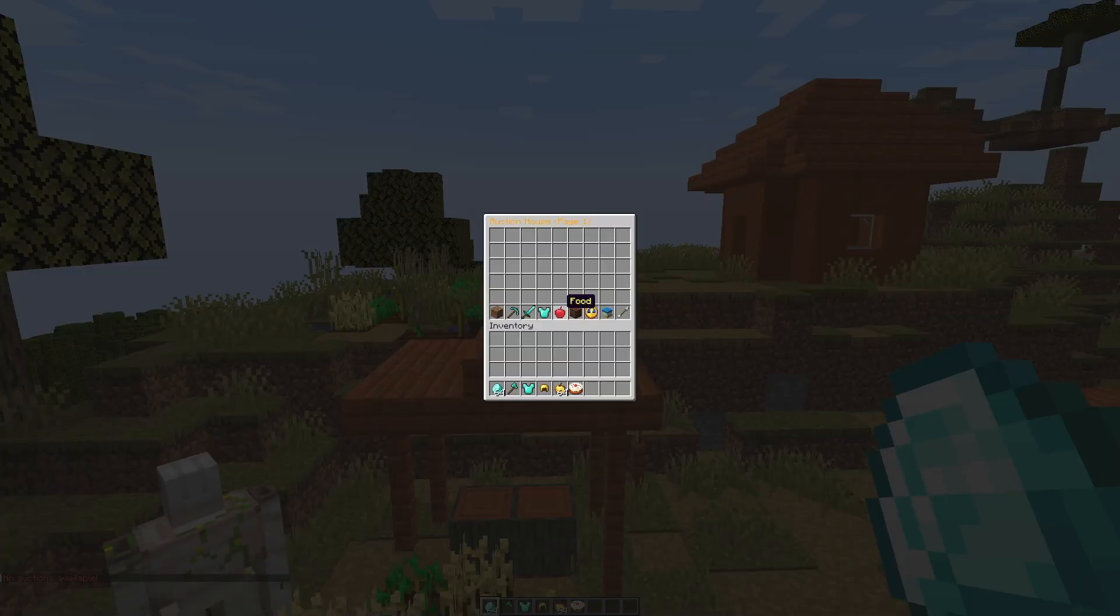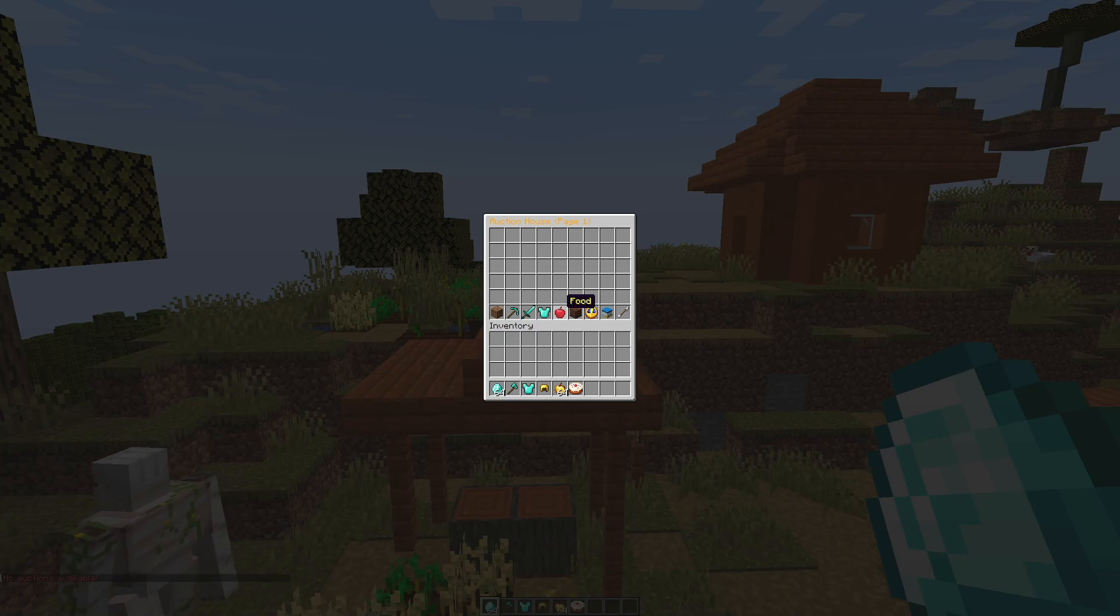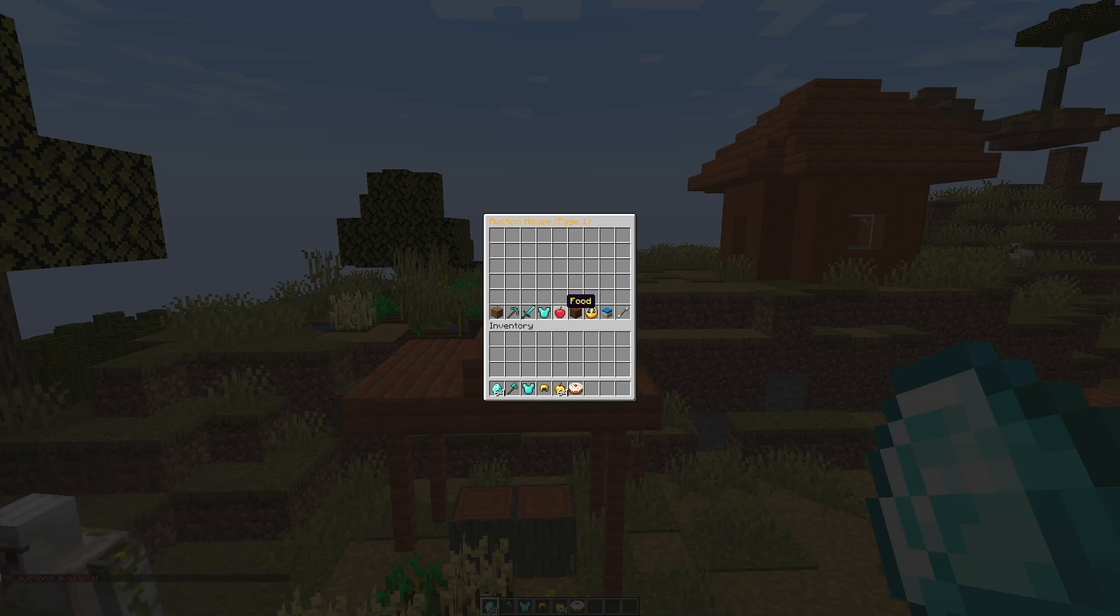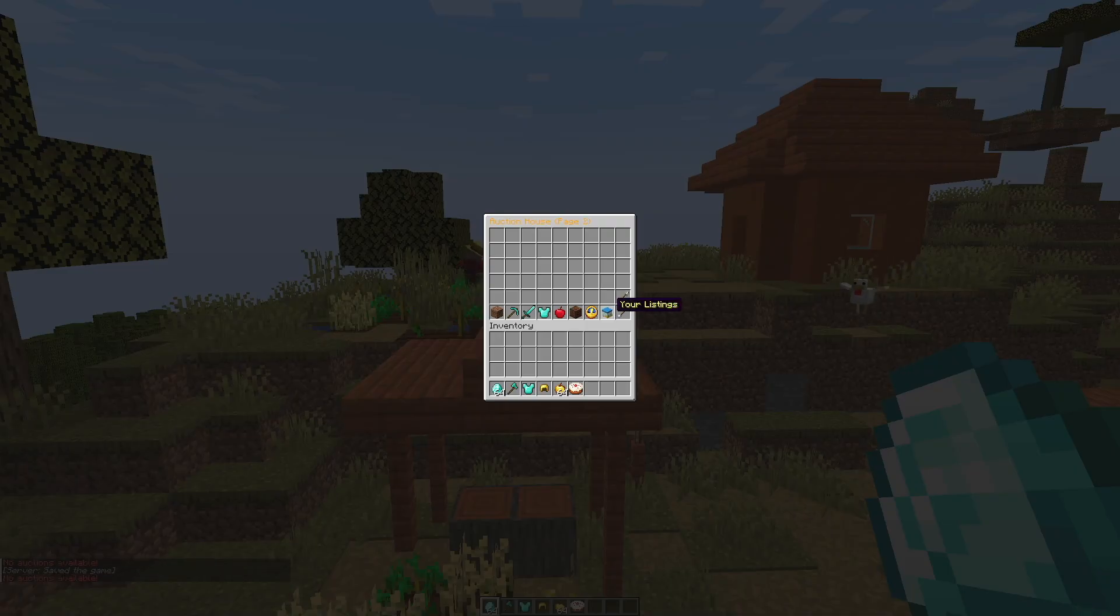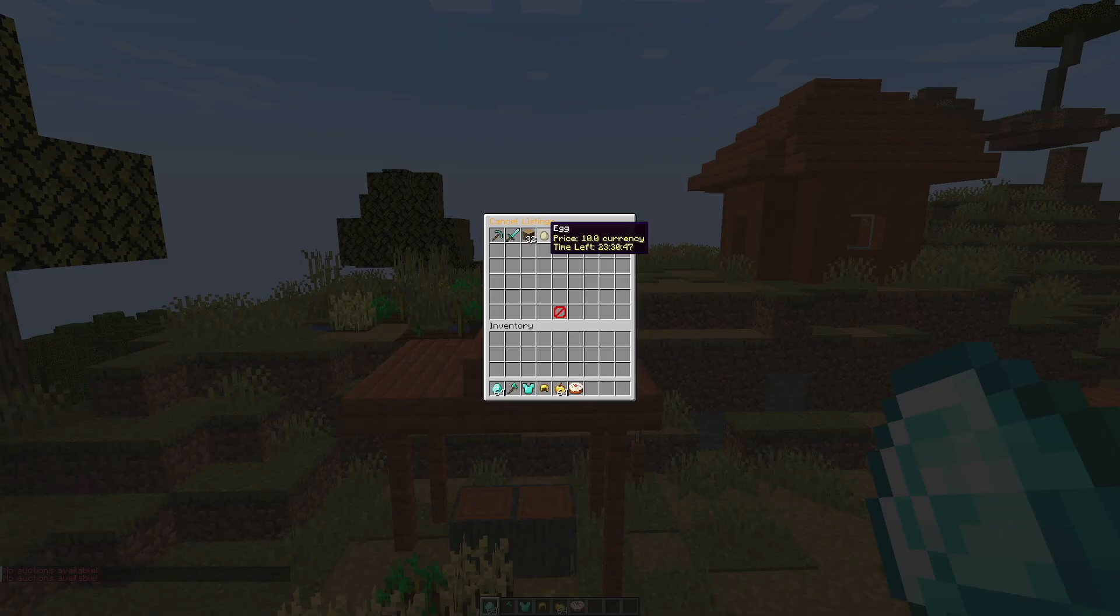If you do forward slash AH, that's the main command that's going to bring up the auction house GUI. Now down at the bottom it's going to show all the different categories including my listings down there, and we can click my listings and you can see I have four items for sale currently.